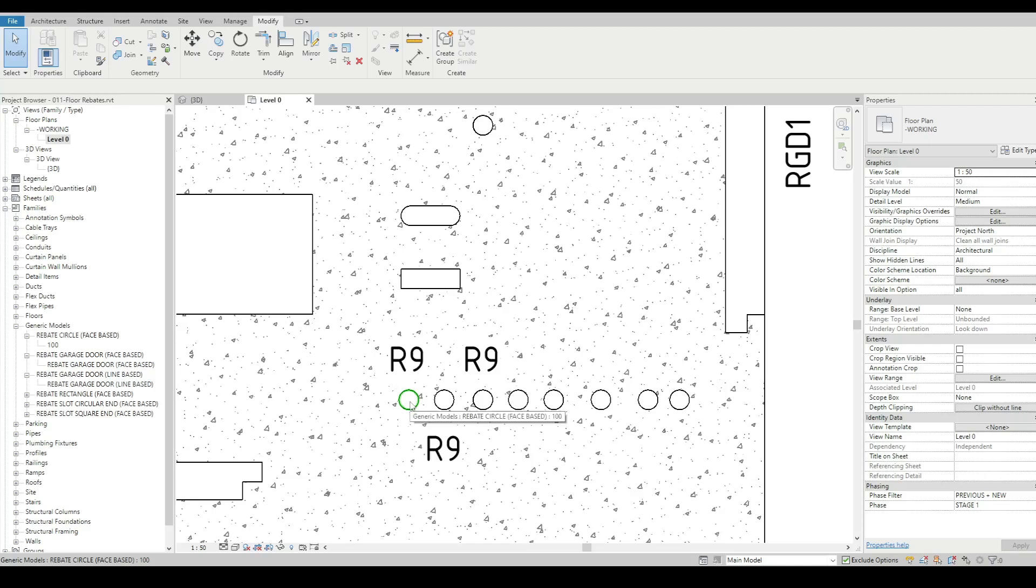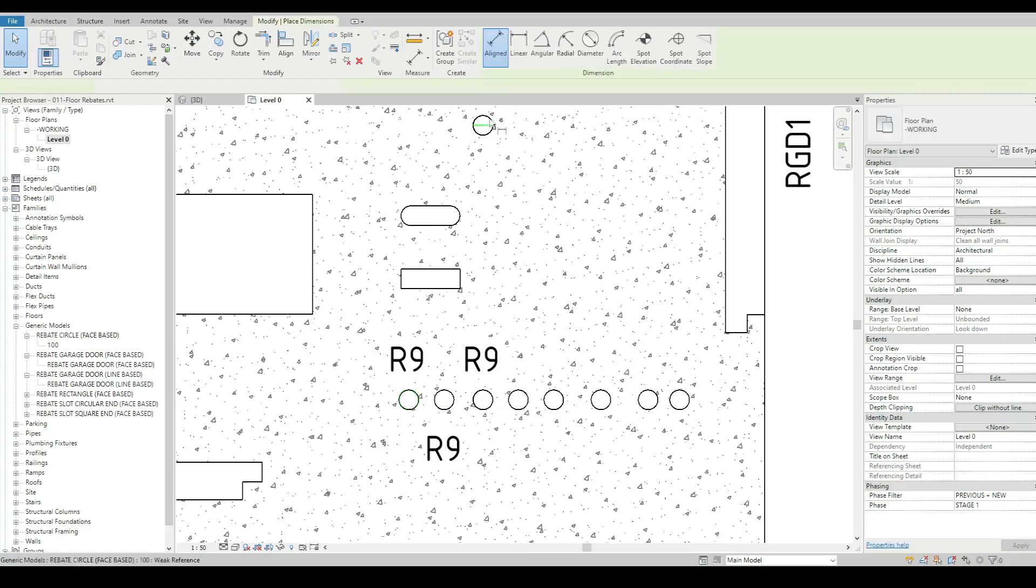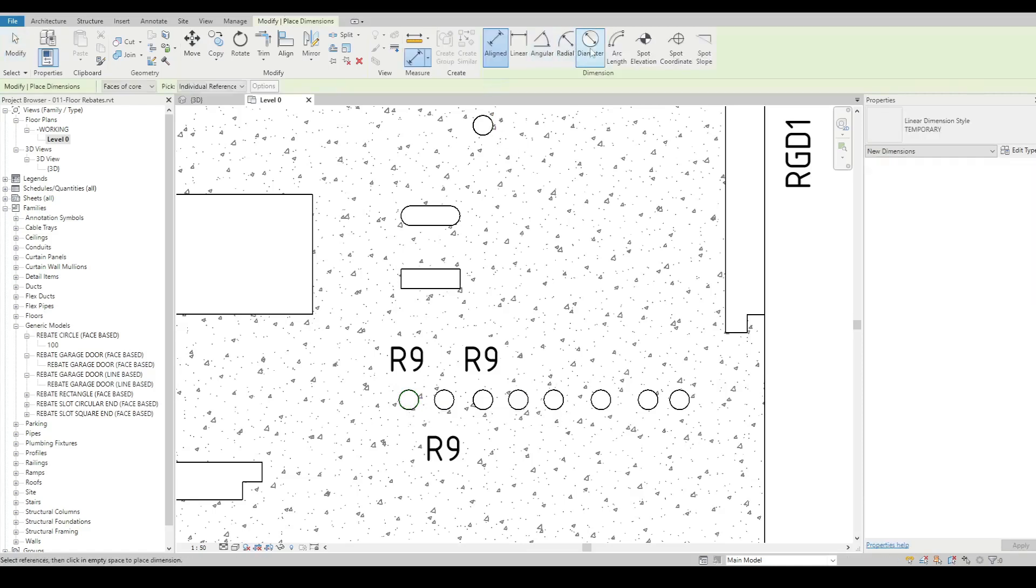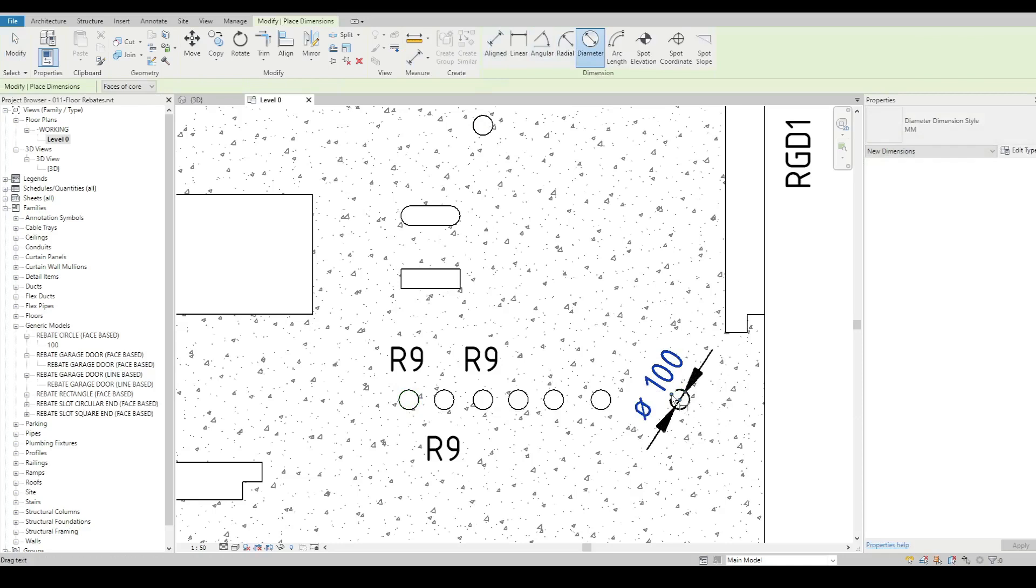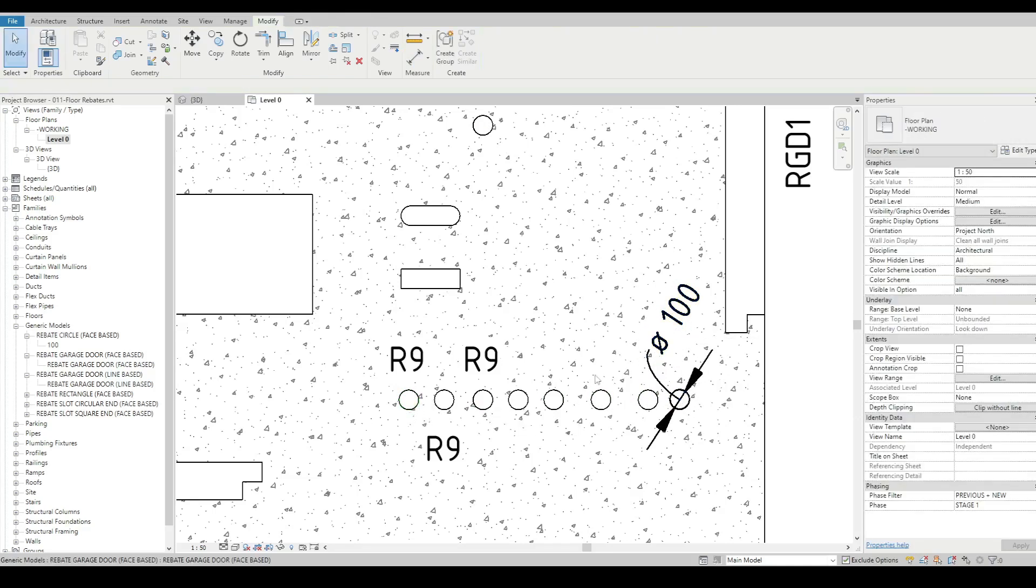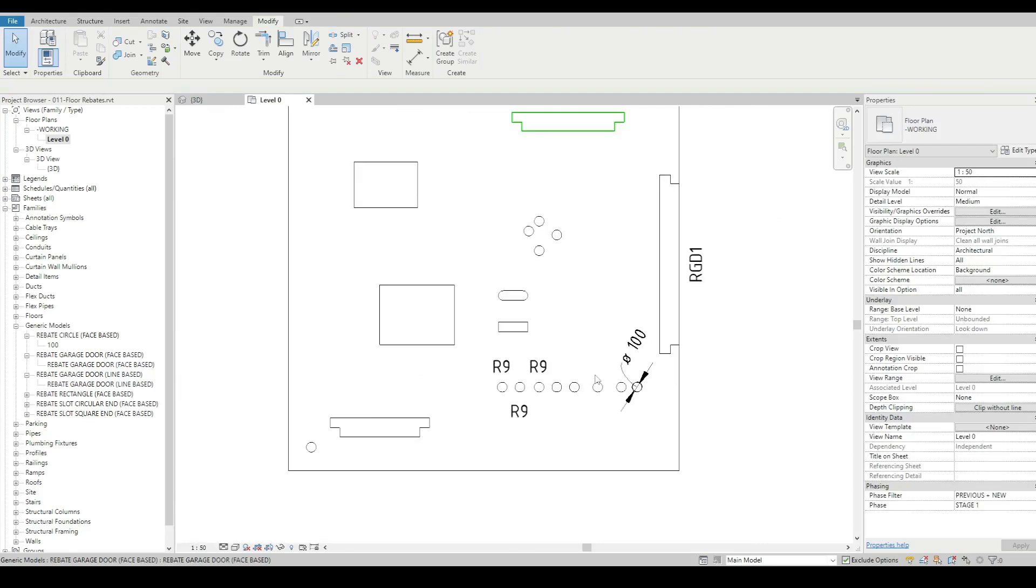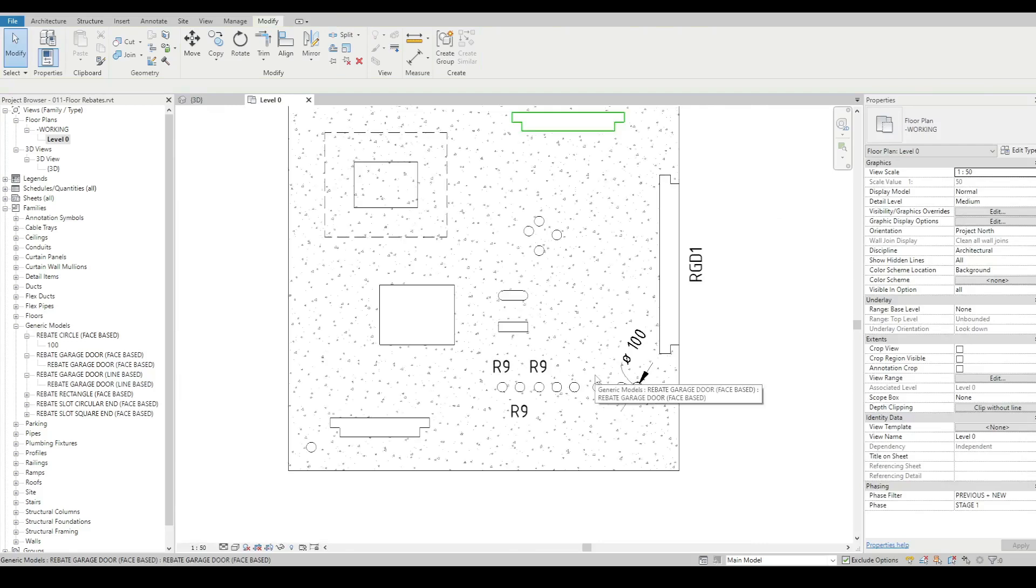Is it a 100 millimeter diameter? Is it a 75 millimeter diameter? Instead of having to do a dimension for every single one of them, we can be quite sly in how we do them.